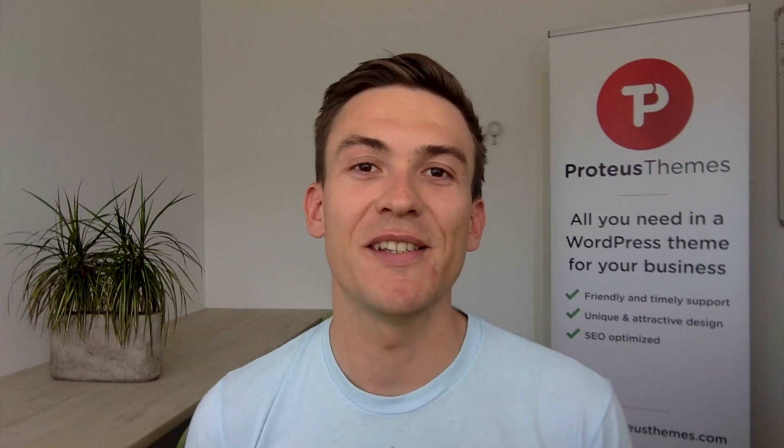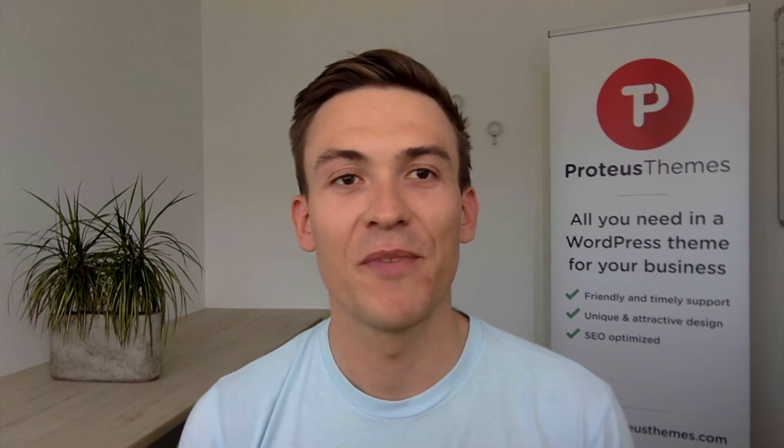Hello, this is Primoš from Proteus Themes. Today I would like to show you how you can easily disable the shop and the WooCommerce plugin in any WordPress theme.